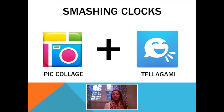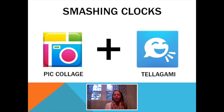So how exactly does app smashing work? I thought this would be a great opportunity for me to share some of the examples that I have done in my class so your students can start producing their own stories for learning. One of the very first app smashing projects we did was in our math block. Students had 45 minutes to put together two apps to create one original product.